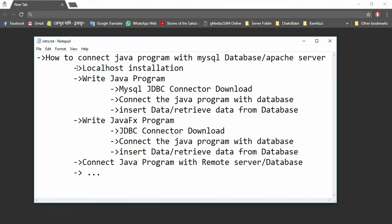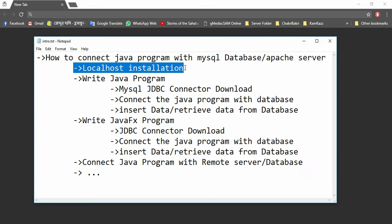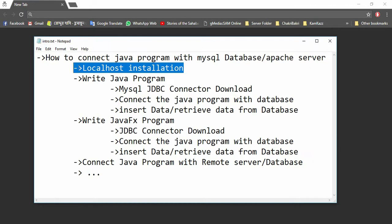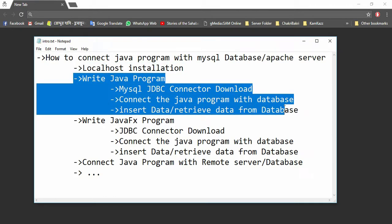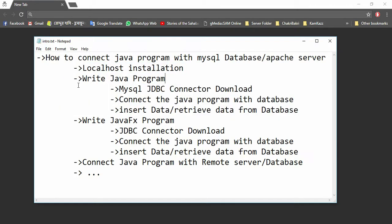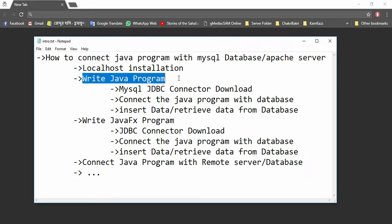In the second video, we are going to write a Java program, and this Java program will be connected to our localhost.